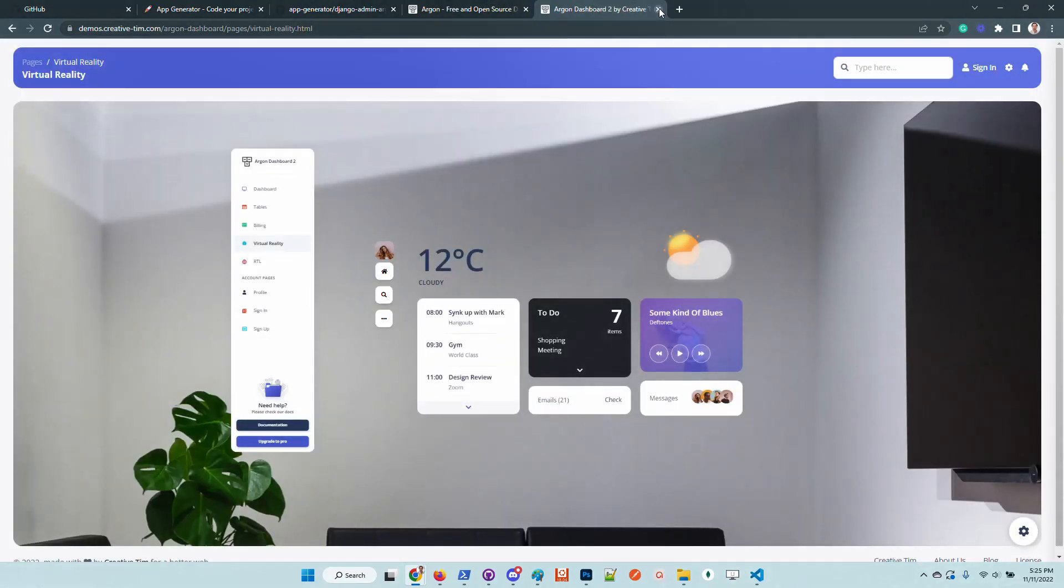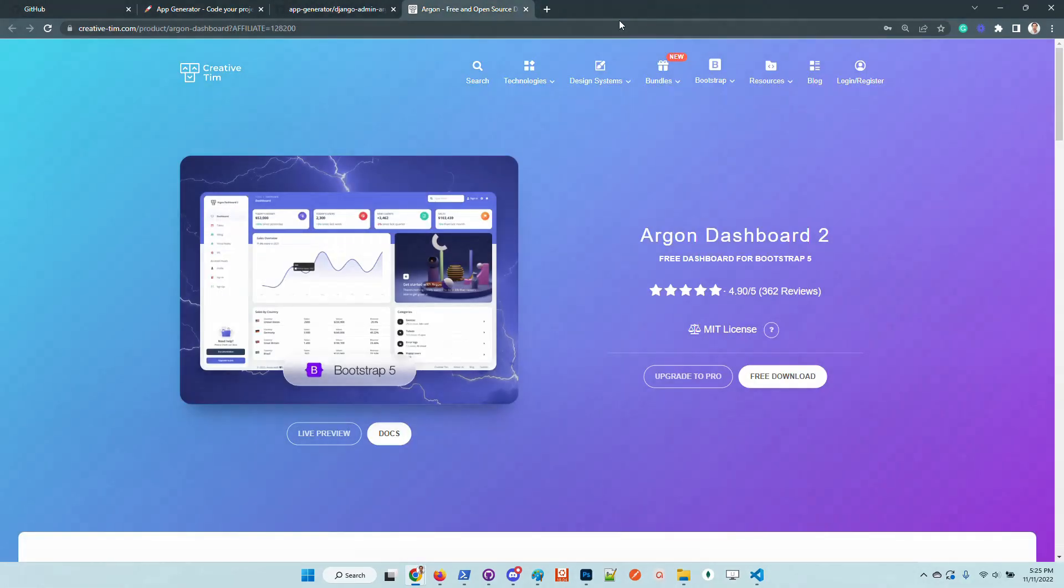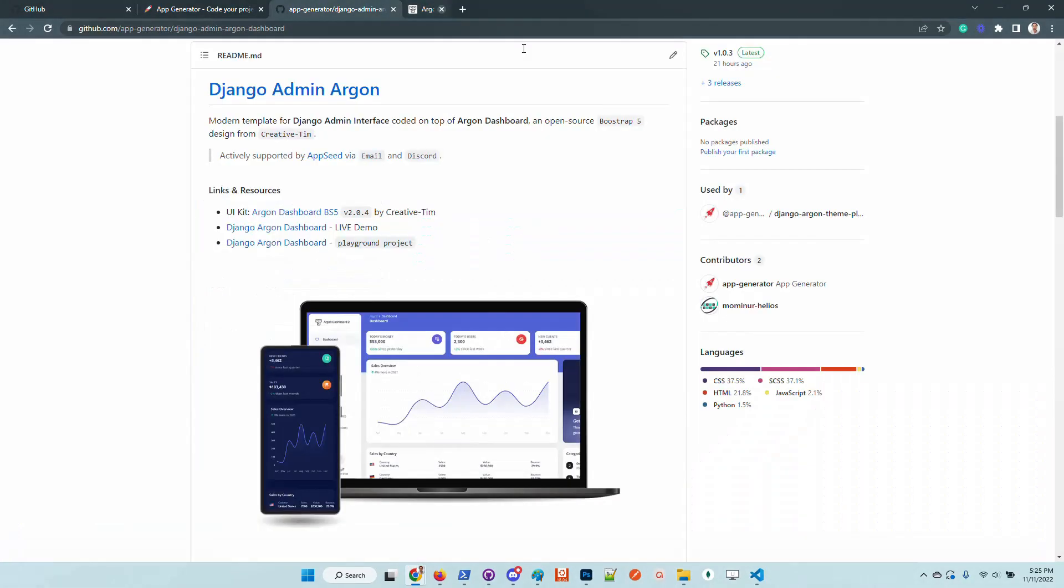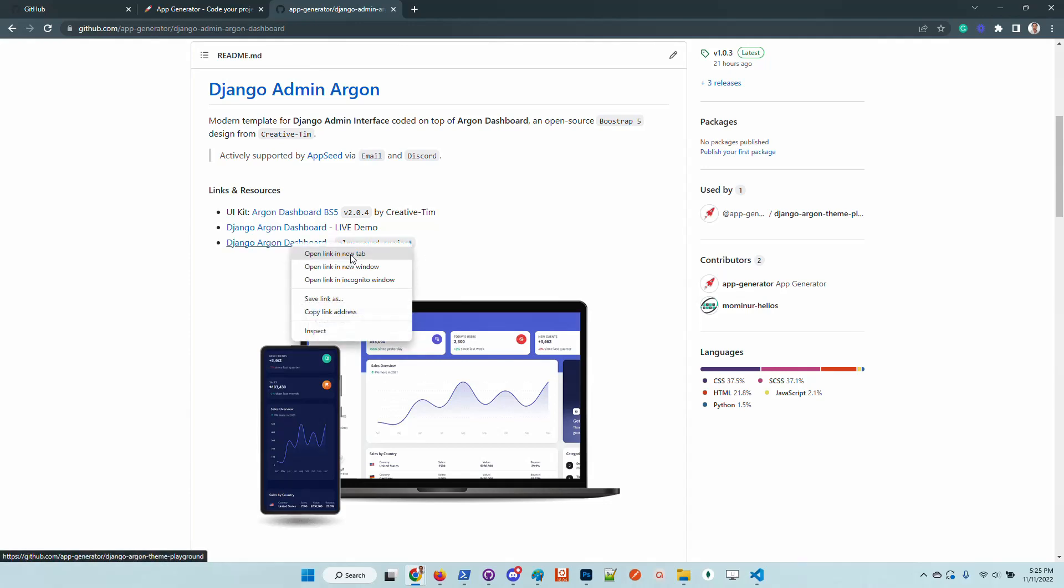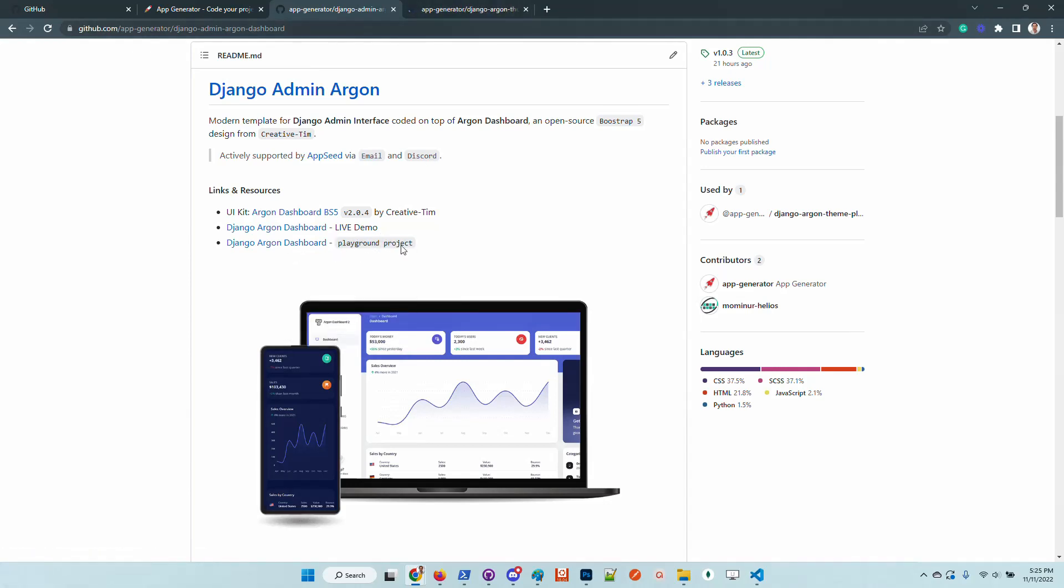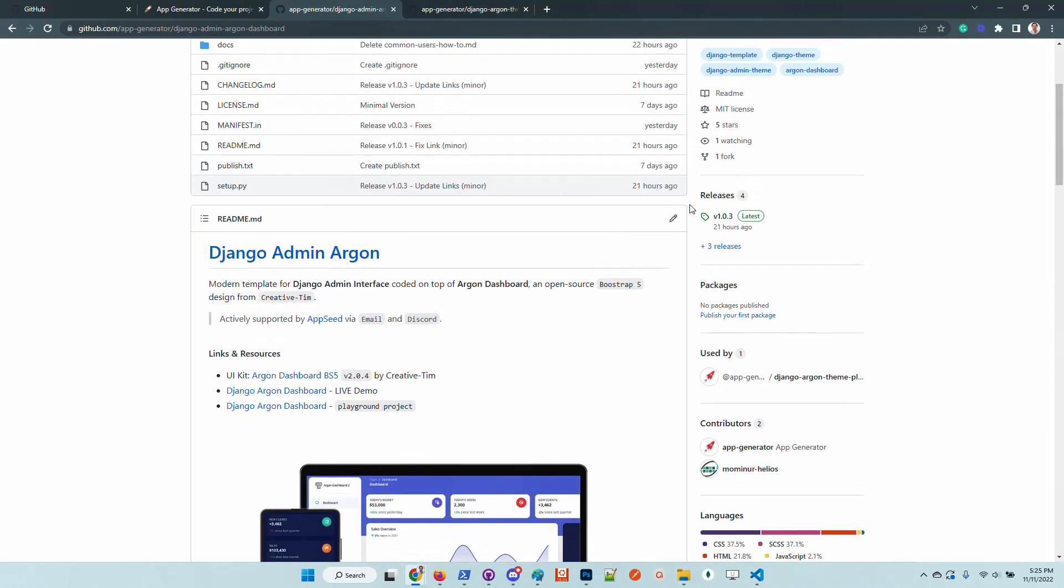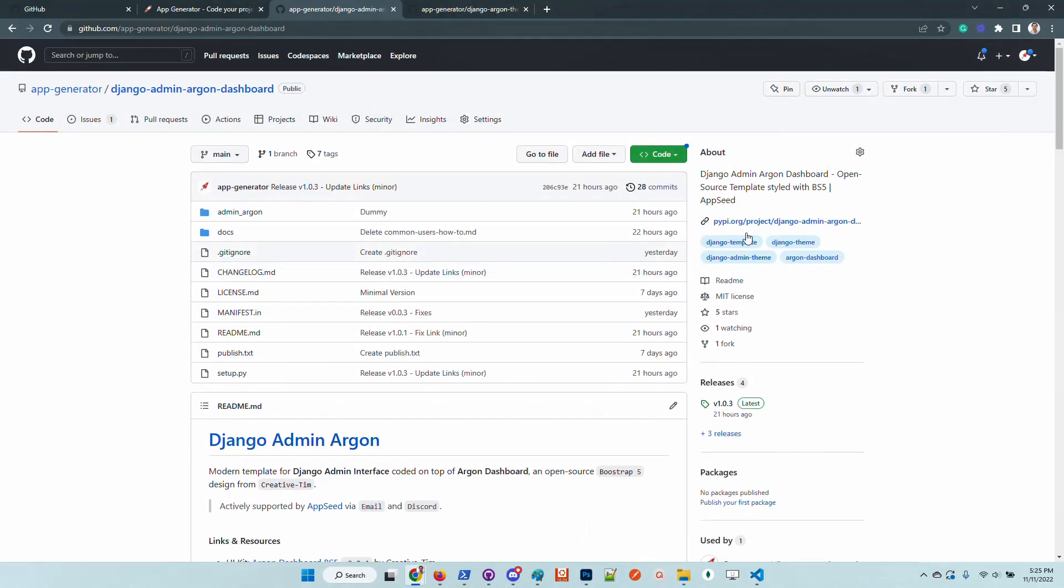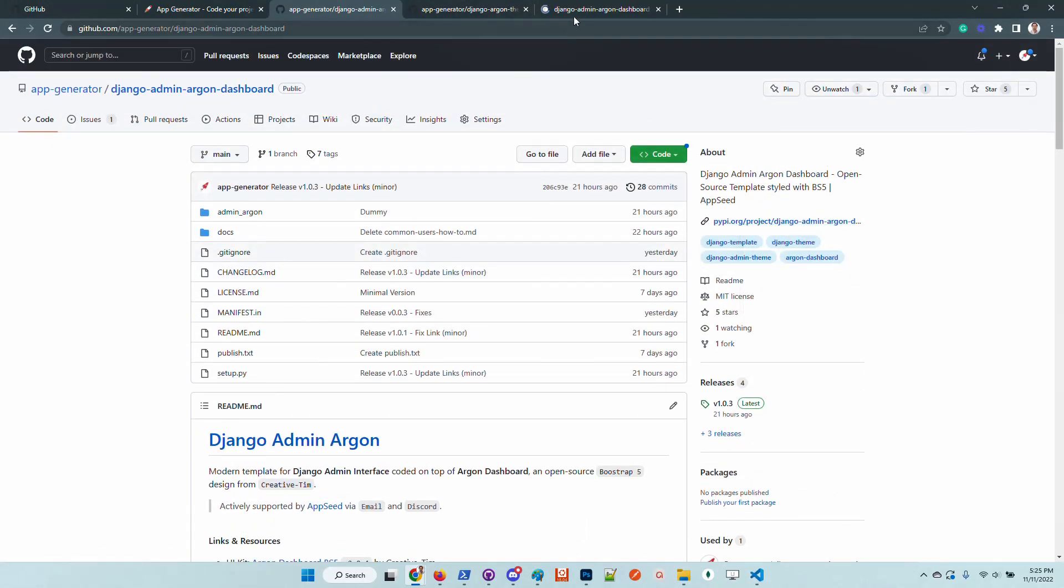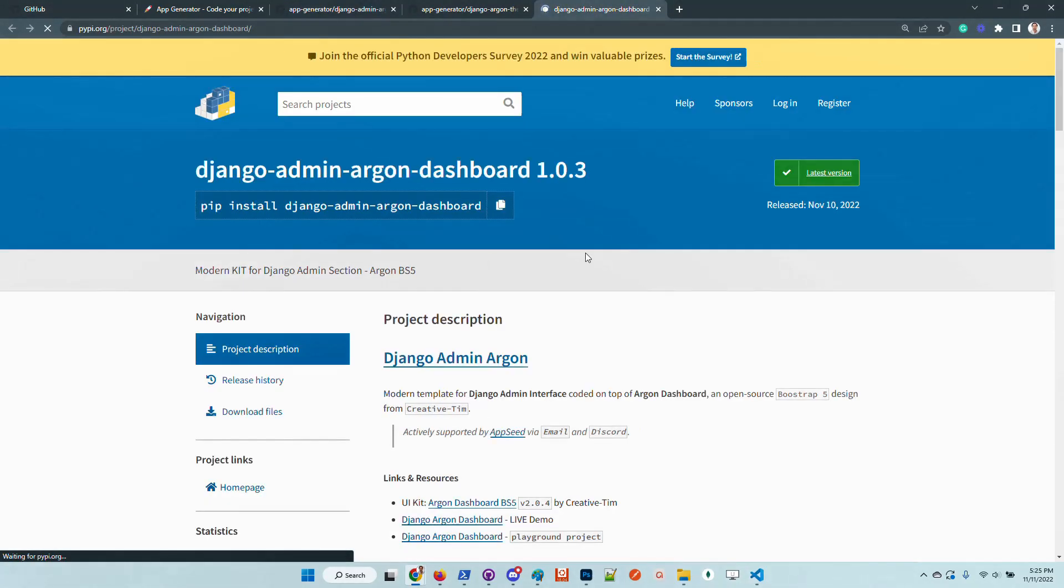In case the design looks good in your opinion, the product is already integrated to be used in Django. In this video I will just install the playground project provided here and take a look at the user interface.